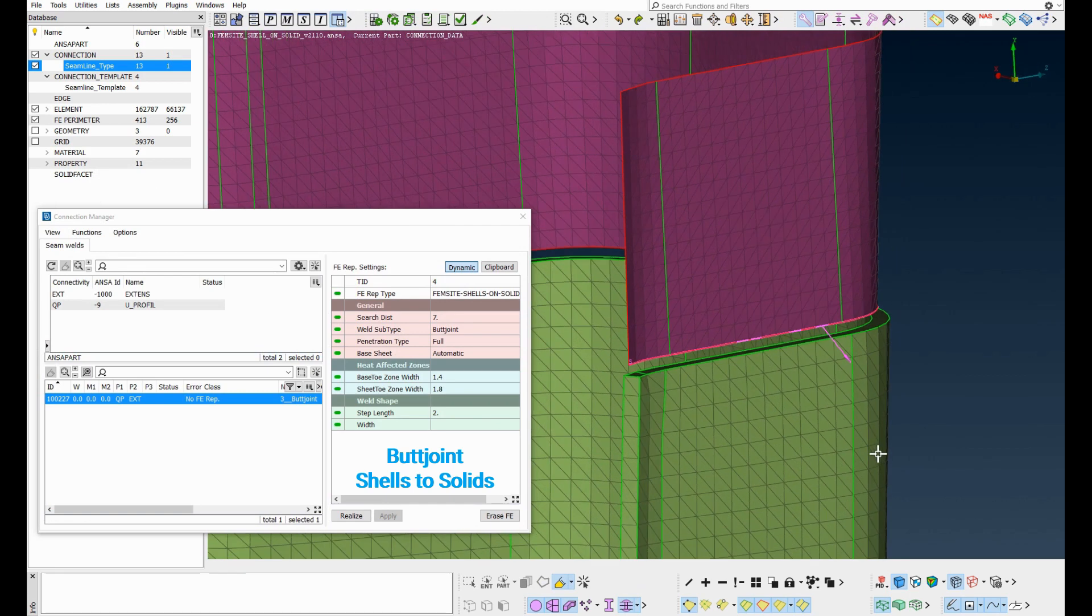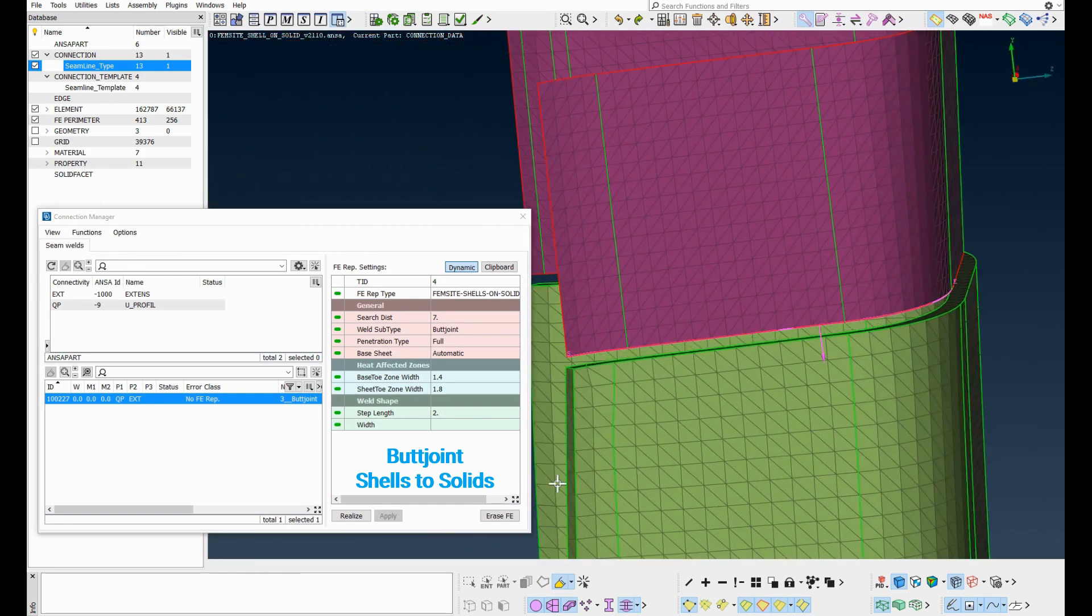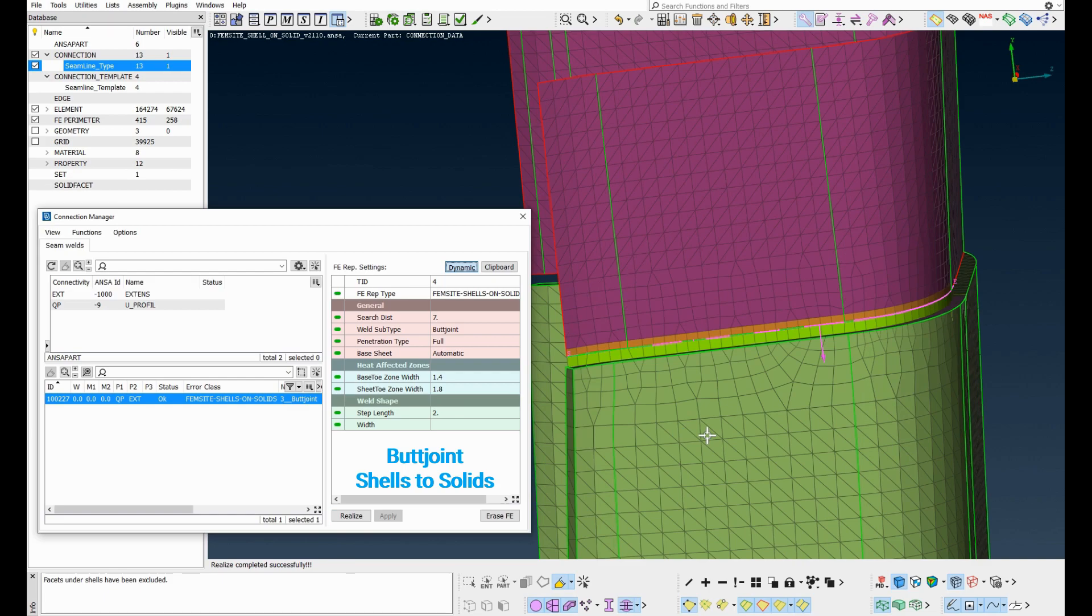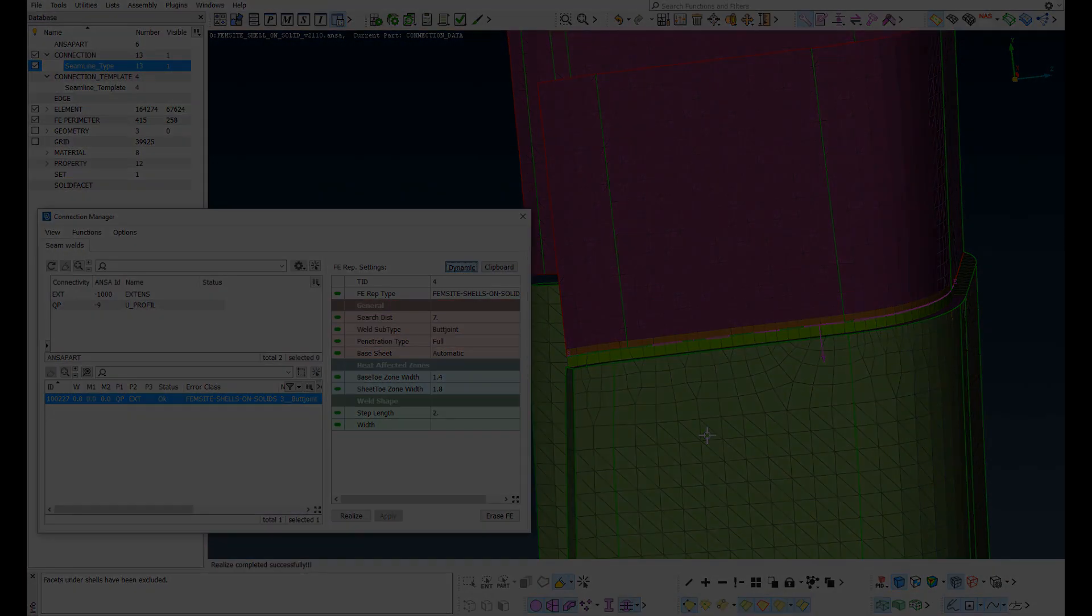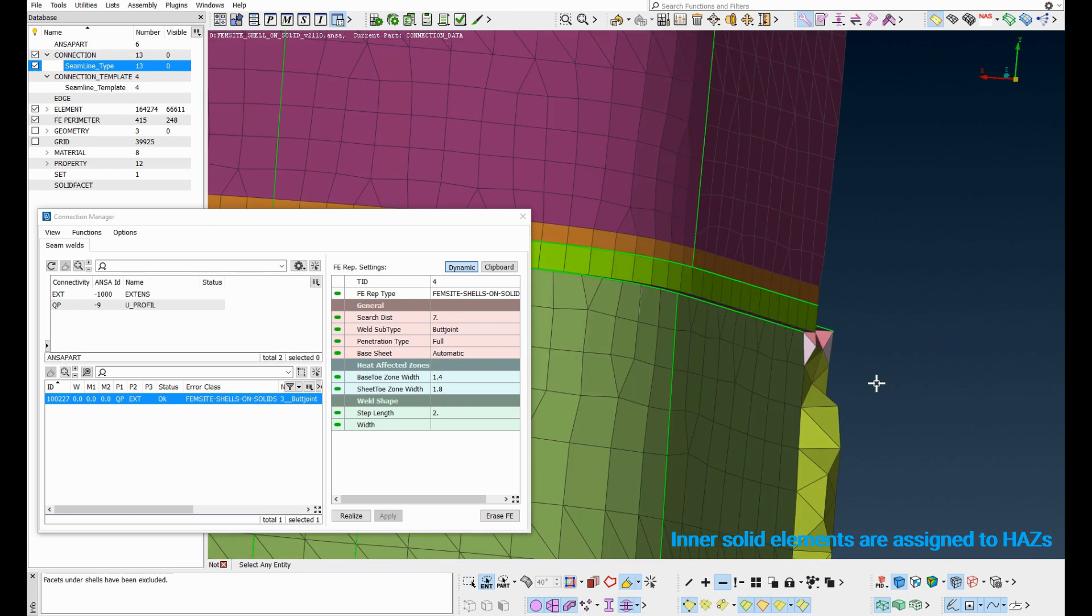Finally, butt joint weld between one shell meshed part and one solid meshed part with skin. The connection is realized. After realization, we can see the weld elements and heat affected zones are created in the two parts.